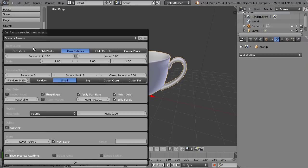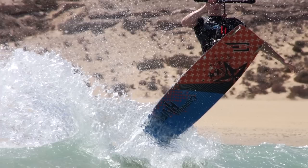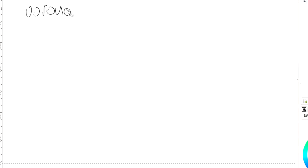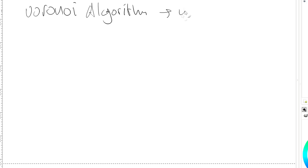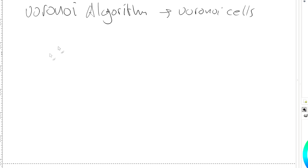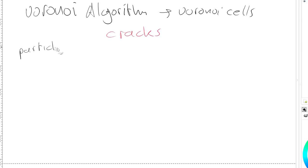You need to specify a point source and you can use vertices, particle systems, or the grease pencil. I use the grease pencil, but first let me show you what it does. So as I told before, it uses the Voronoi algorithm to create Voronoi cells and the cells are used to create basically cracks.